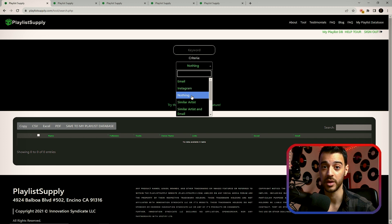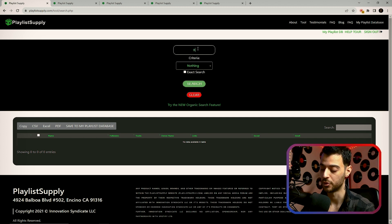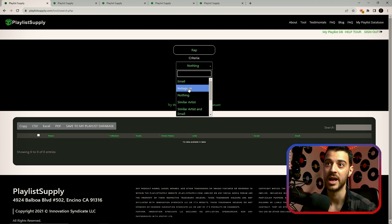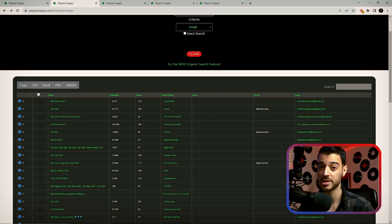You also have an option to choose nothing for your criteria, which will search and find all the playlists according to your keyword. I'm going to go with a broad search — rap for my keyword and email for my criteria. Then click on search and watch Playlist Supply go out hunting while you EQ your snare so it's not sounding trash.